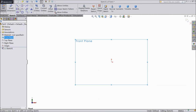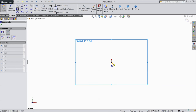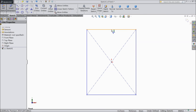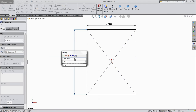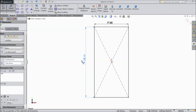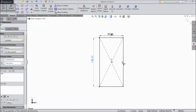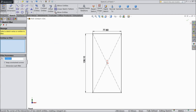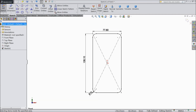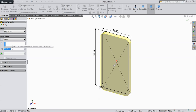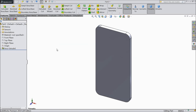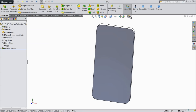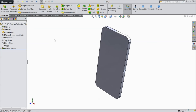Choose front plane and sketch the body. Select center rectangle and assign dimensions: 77.8 mm by 158.1 mm. Now choose fillet, keep 10 mm, and select the whole body - we want all corners. Select OK. Now select Extrude Boss and extrude to a thickness of 7.1 mm. Select OK. The iPhone 6 body is ready. Keep perspective view.